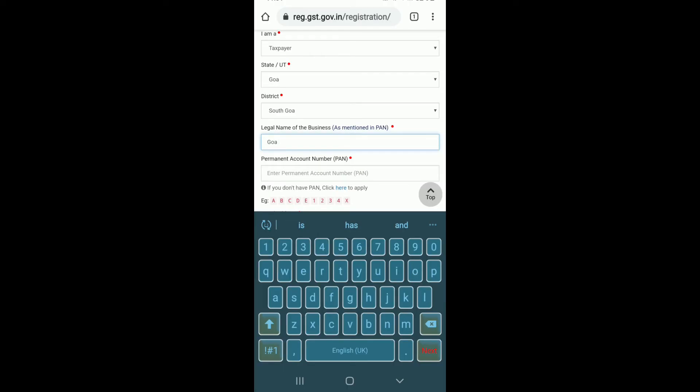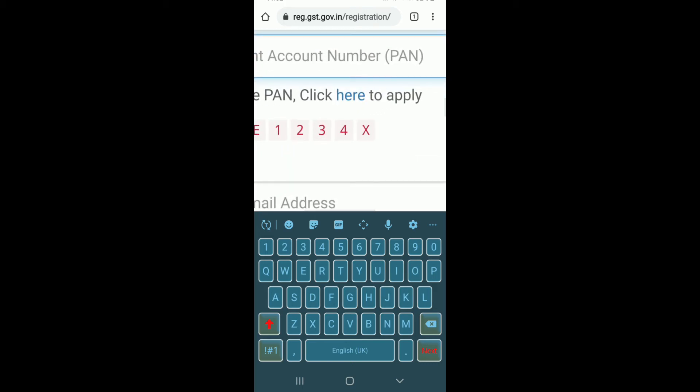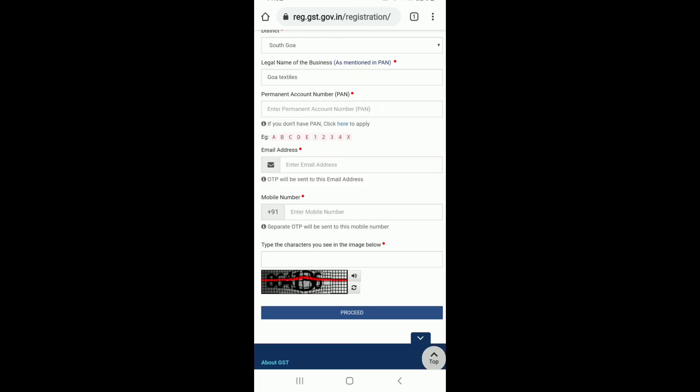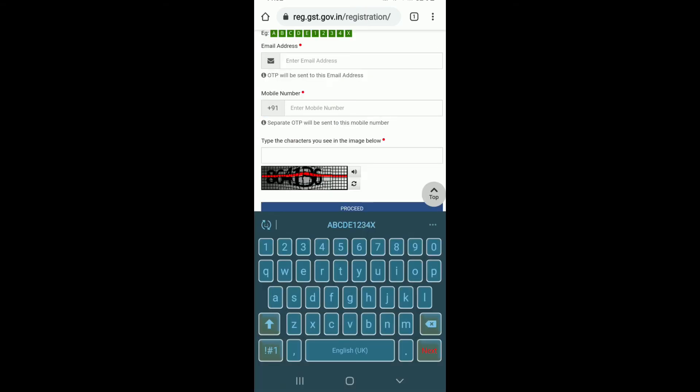Now you'll need to enter your permanent account number. Go ahead and type it in the text box. If you don't have a PAN you can tap on this link right here and tap on proceed. If you do, type it in the text box and move on to the next field.